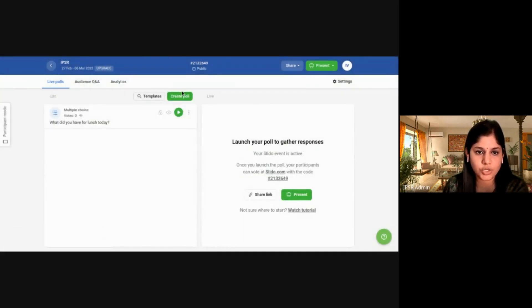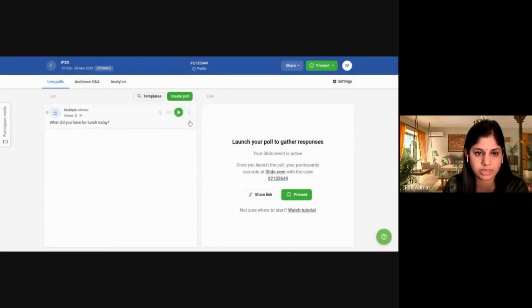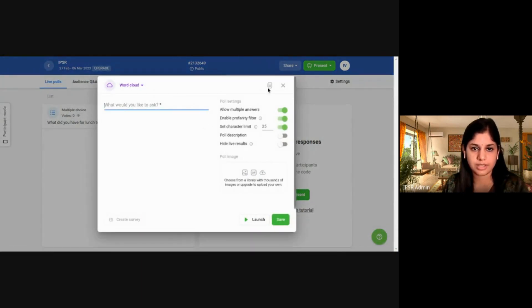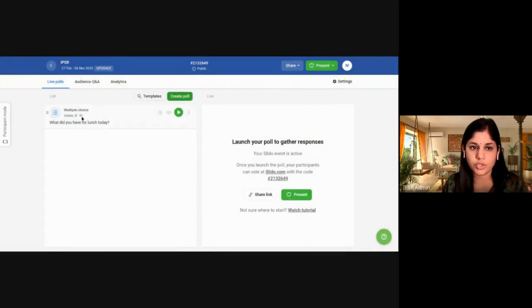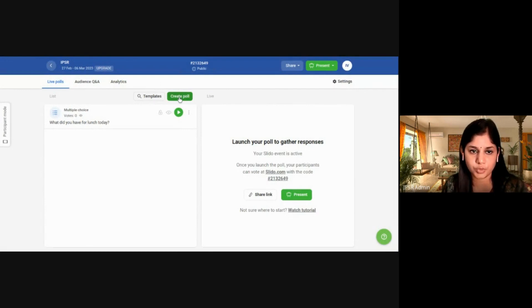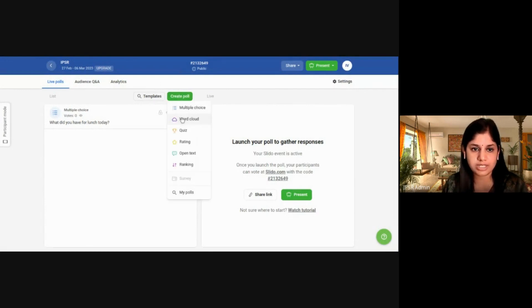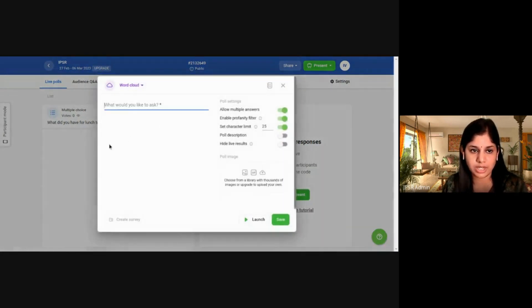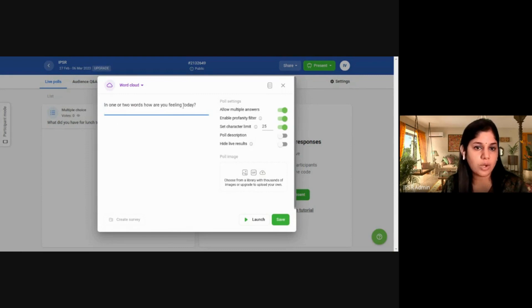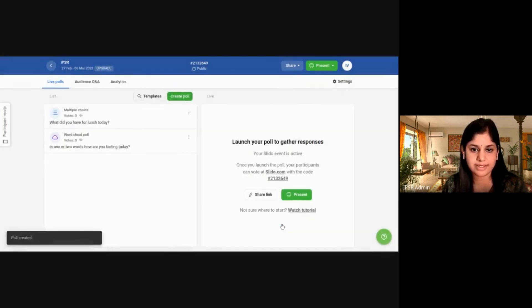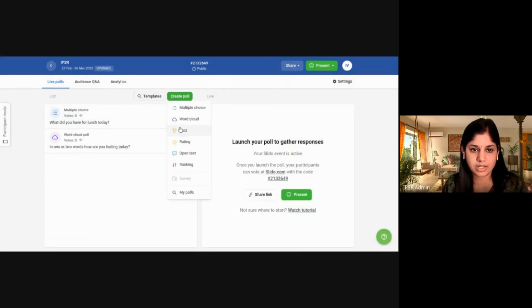Now I'll show you how to create a word cloud. Click here to create a new poll and select Word Cloud. The question is: 'In one or two words, how are you feeling today?' Click on Save. Now let's create a quiz.